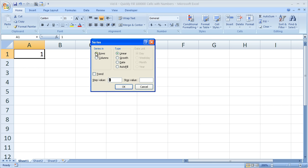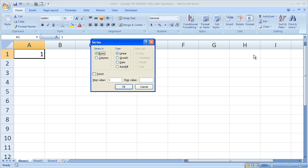For Series In, click Columns. This will make it go 1 to 100,000 up and down in Column A. If you select Rows, it will go across Row 1 left to right. So Rows is left to right, Columns is up and down. I'm going to select Columns and keep this at Linear.